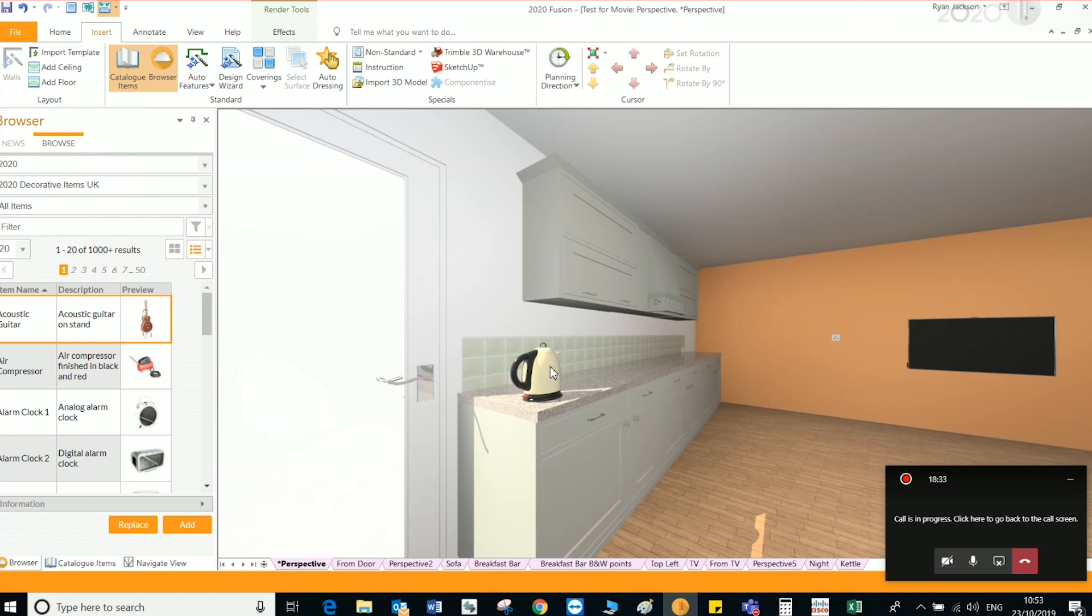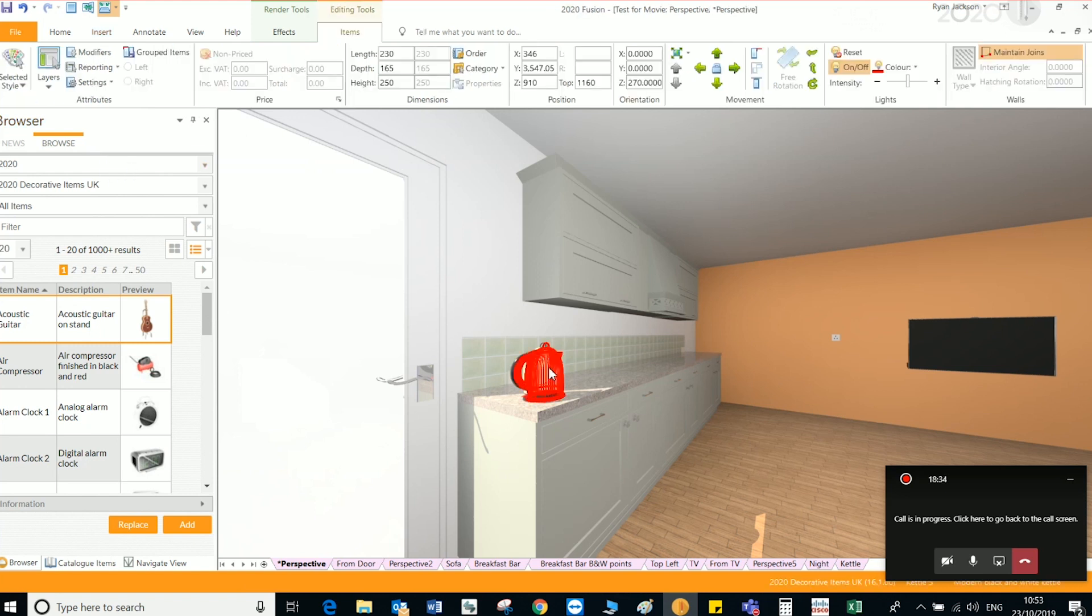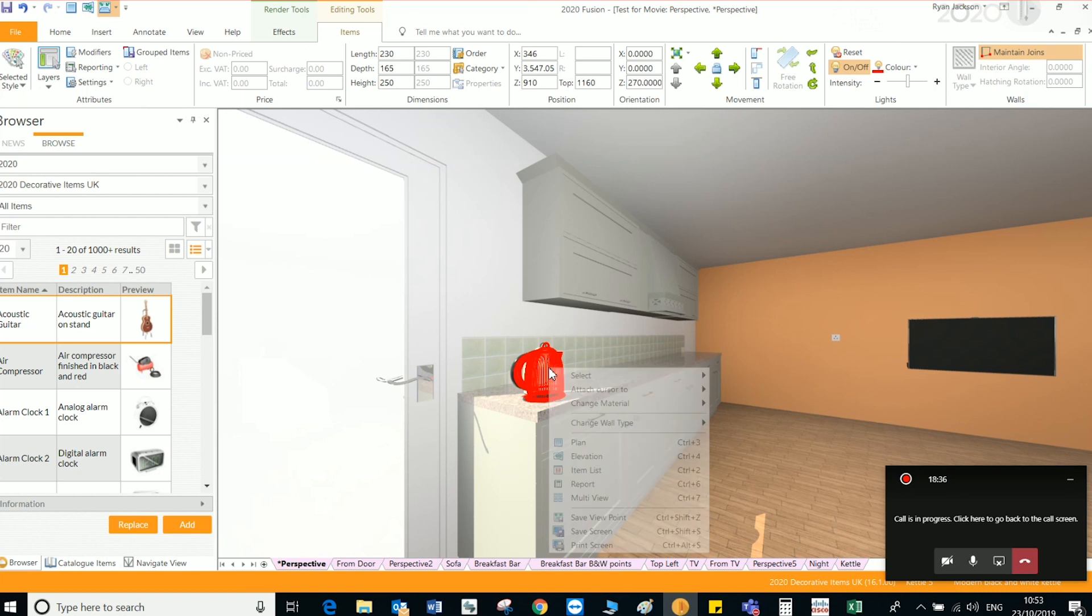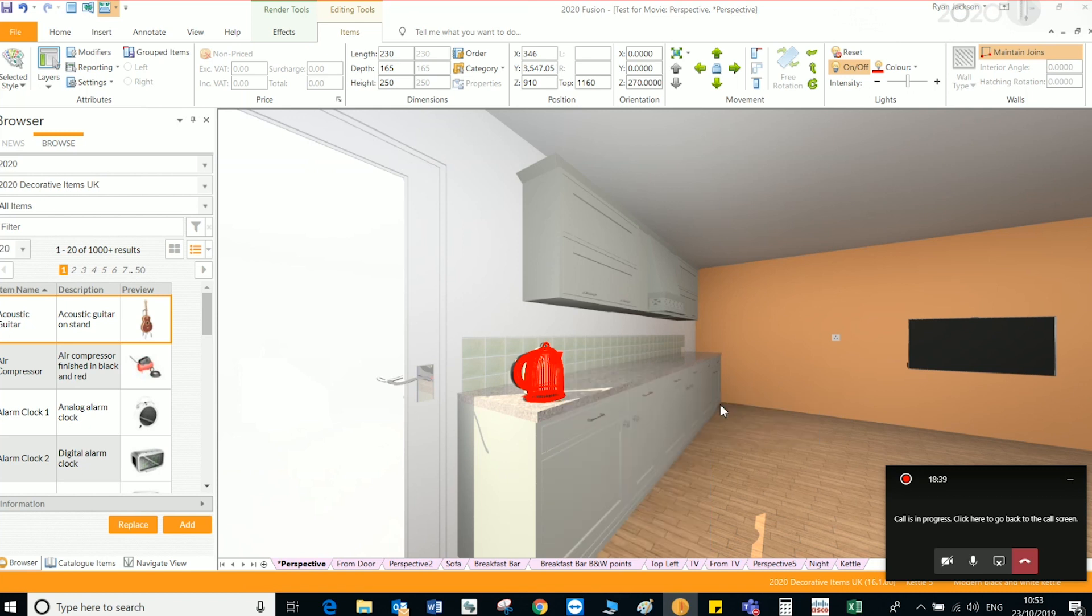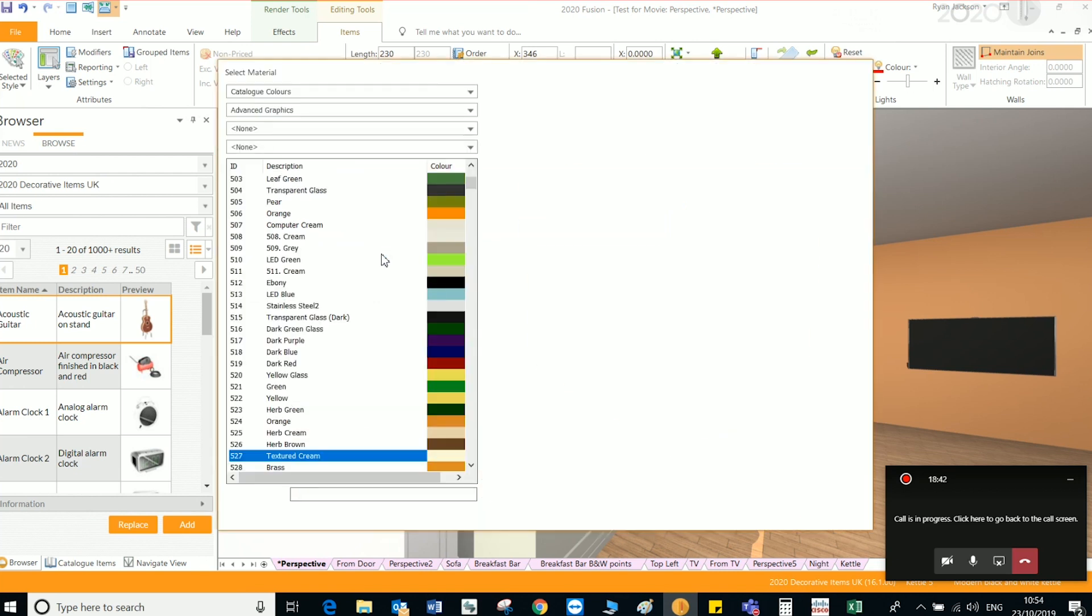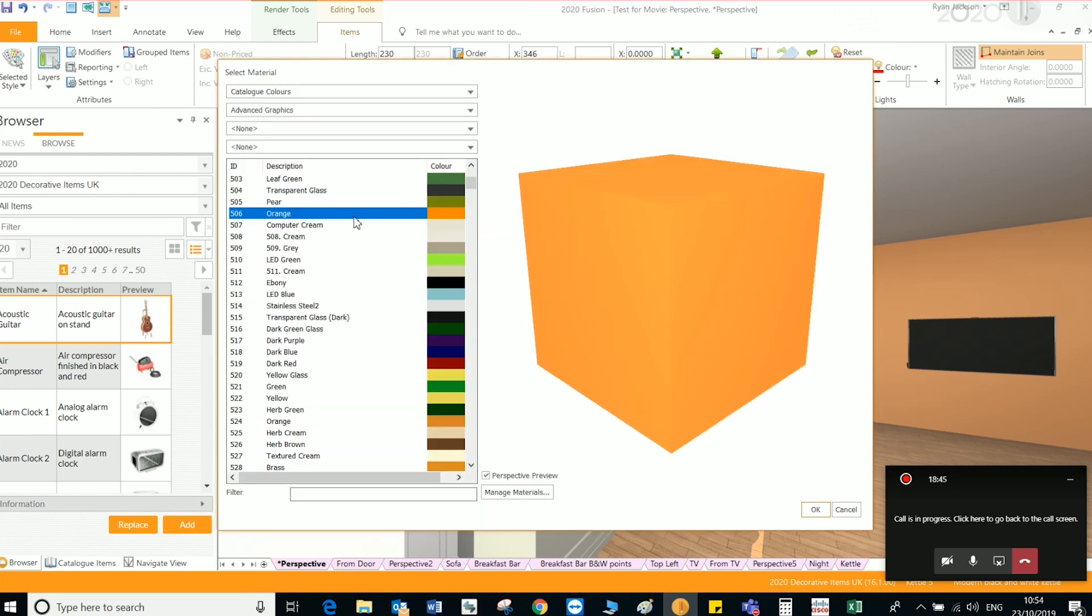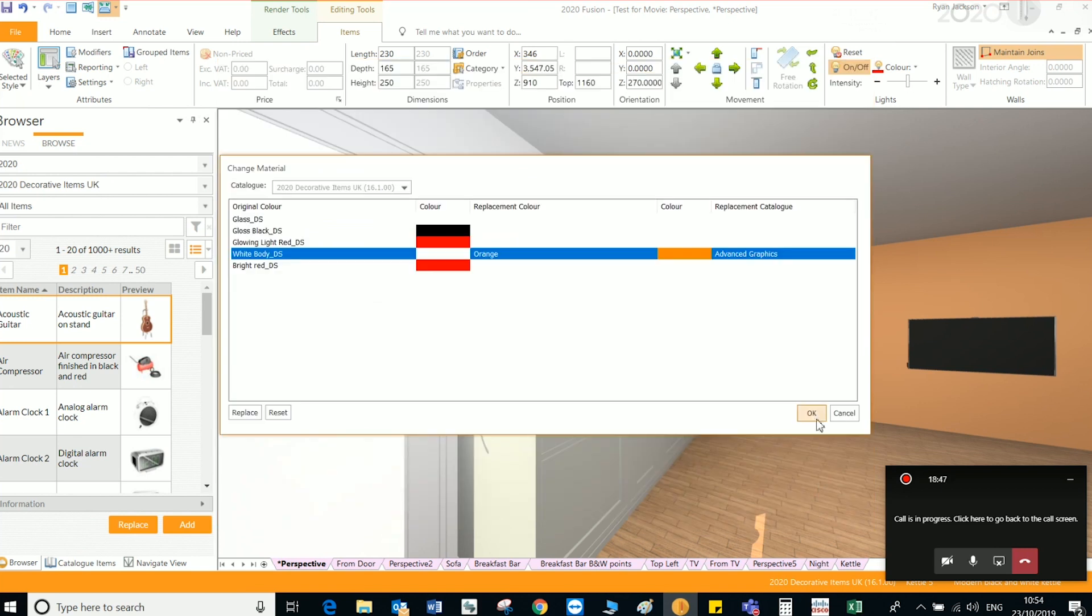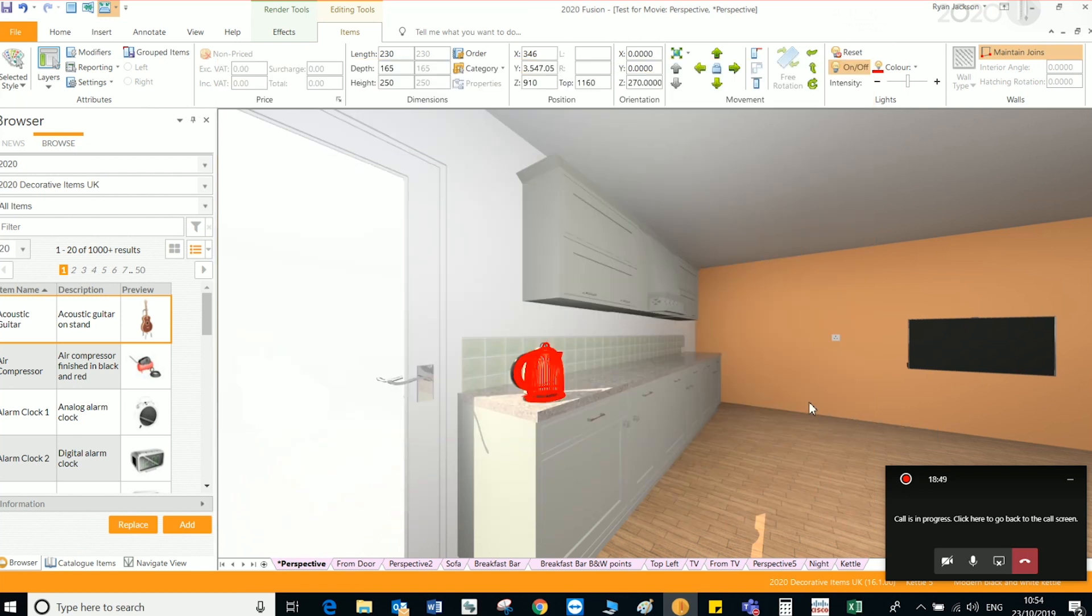What we're going to do is change the color of this particular item. We're going to left click it, right click, go to change material, current selection. We're just going to double click here to get in to change the color. Click OK and then OK again once you found the color you want.